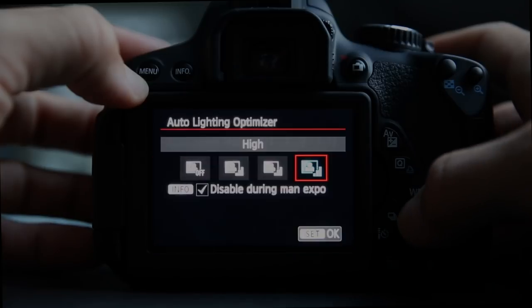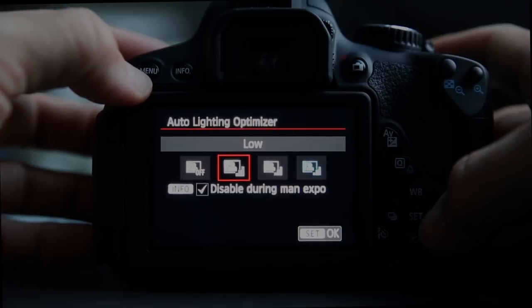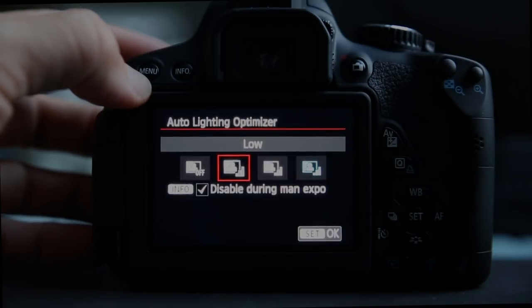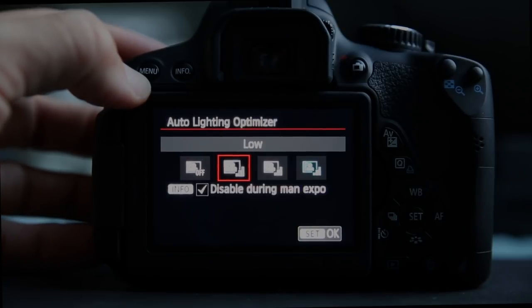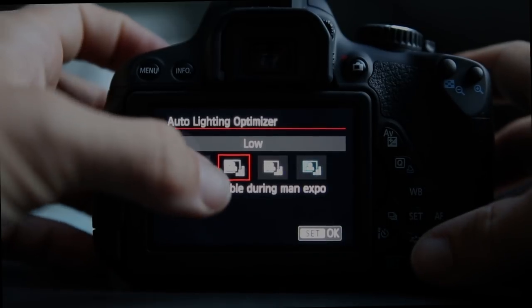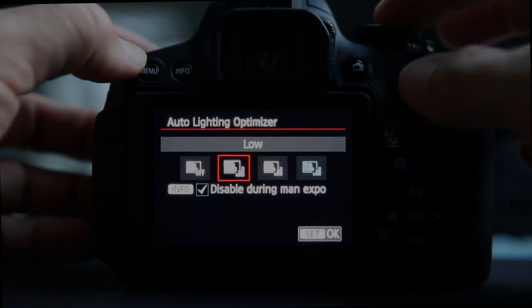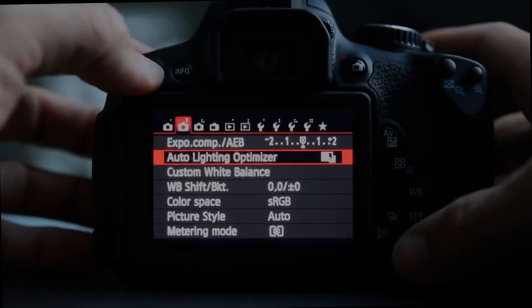Auto lighting optimizer tries to bring back some data out of the highlights and bring up your shadows to make images a little less contrasty and smoother. If you want to shoot on auto and get decent pictures, it's worth turning on. If you're exploring the manual side of things, turn it off — they have a feature that automatically disables it when you switch to manual mode, because it does mess a little with your exposure system.